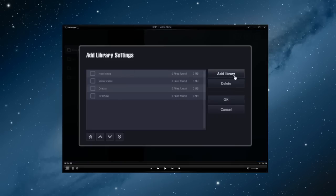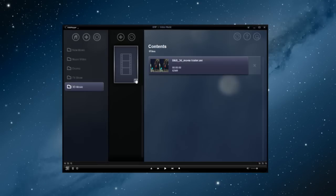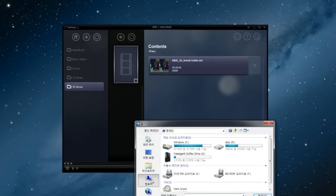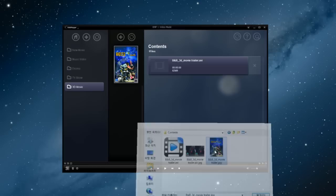Now, let's edit the video files that are currently stored in your computer as a library in Album Arc 2.0, so that you can easily recognize them. Let's create a category called 3D Movie. If you replace and edit poster images, then it will be easier for you to locate and navigate your library later.